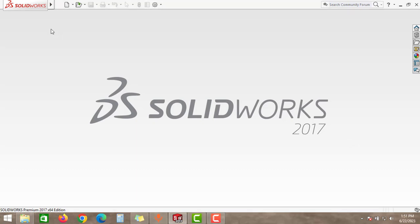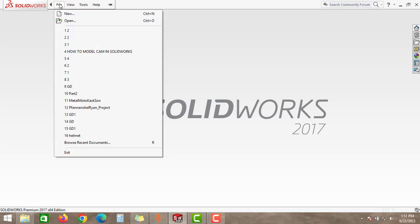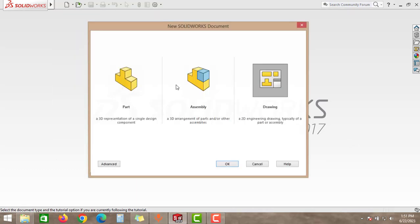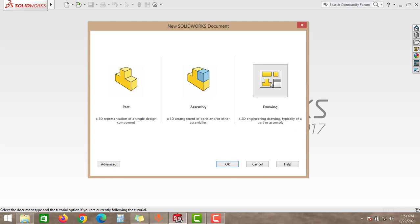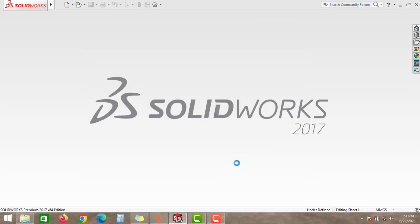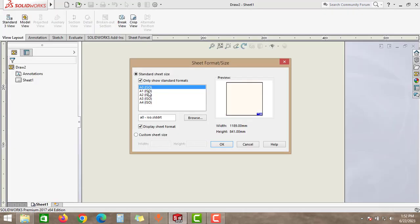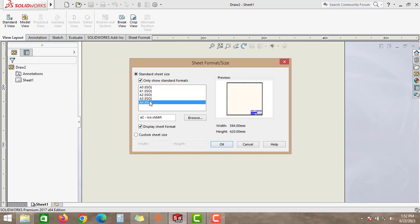Without any delay, let's get started. Go to File, create new, and take the drawing option and click OK. As you can see here, you can set the sheet size like A1, A0, A4.